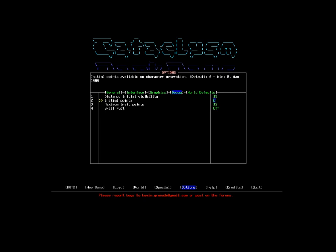I will assume that if a person has a strength, they will have a commensurate weakness. Maximum trait points, 12, is the default. Traits are positive or negative things that you choose at character creation to gain or spend points. I'll show you that when we get to character creation.